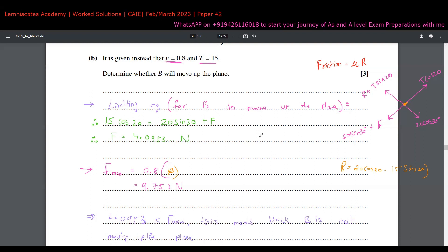To clarify: this is like the earlier example where only 5 N was applied against a maximum friction of 8 N — the maximum is not reached, so the system stays blocked. The friction adjusts to prevent motion, and since the required friction is well below the maximum, block B will not move up the plane. For any doubts, feel free to reach out.